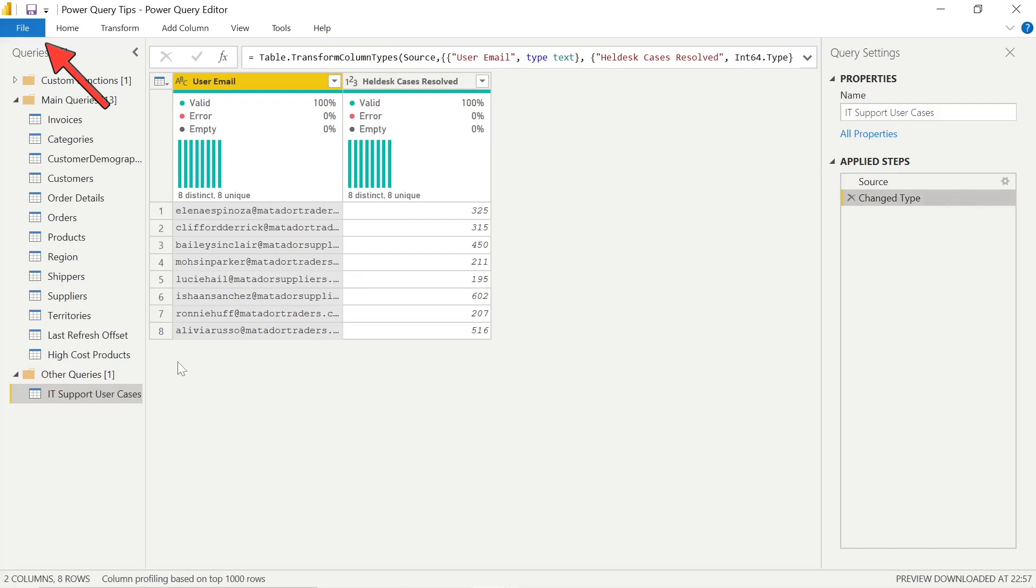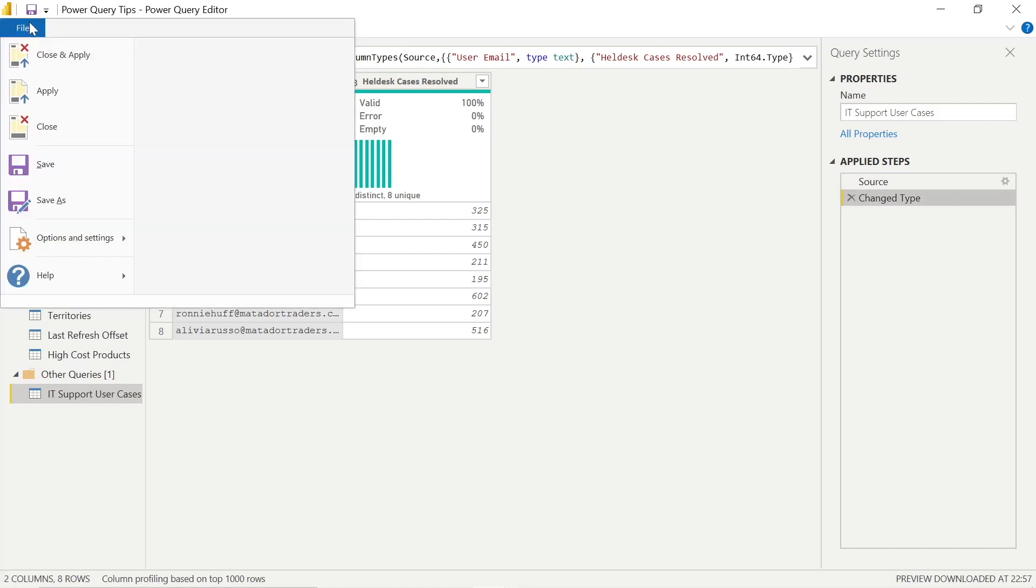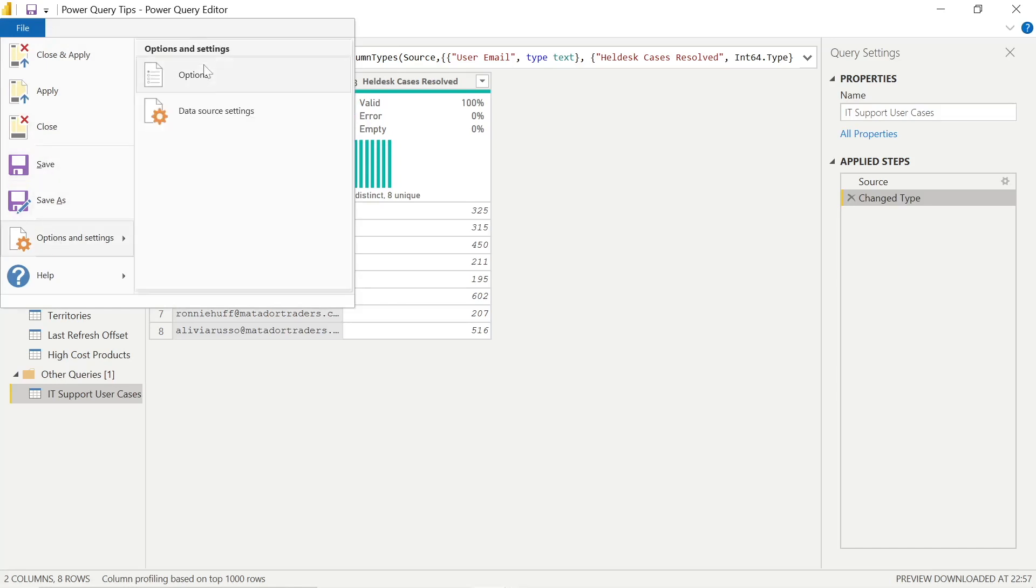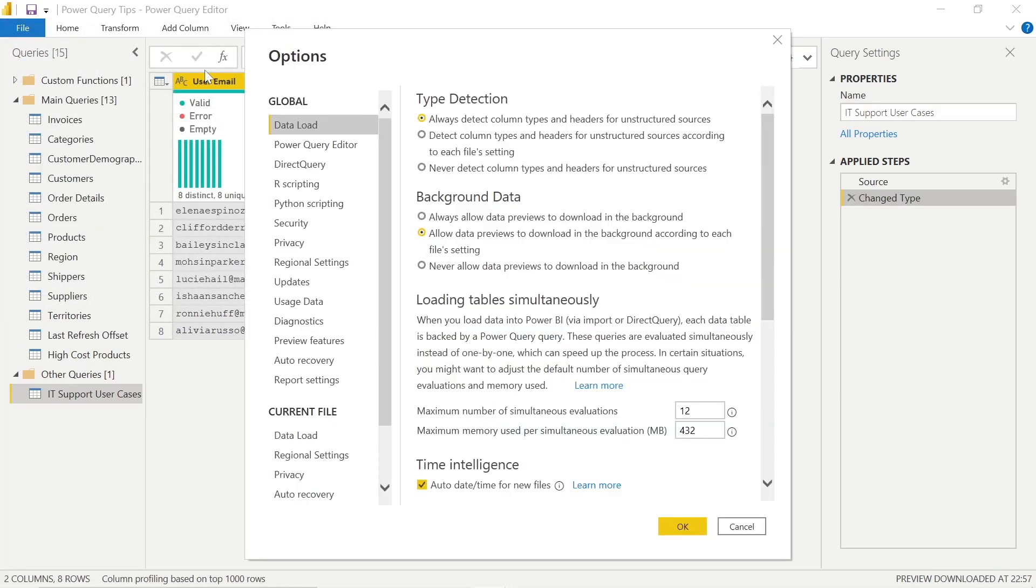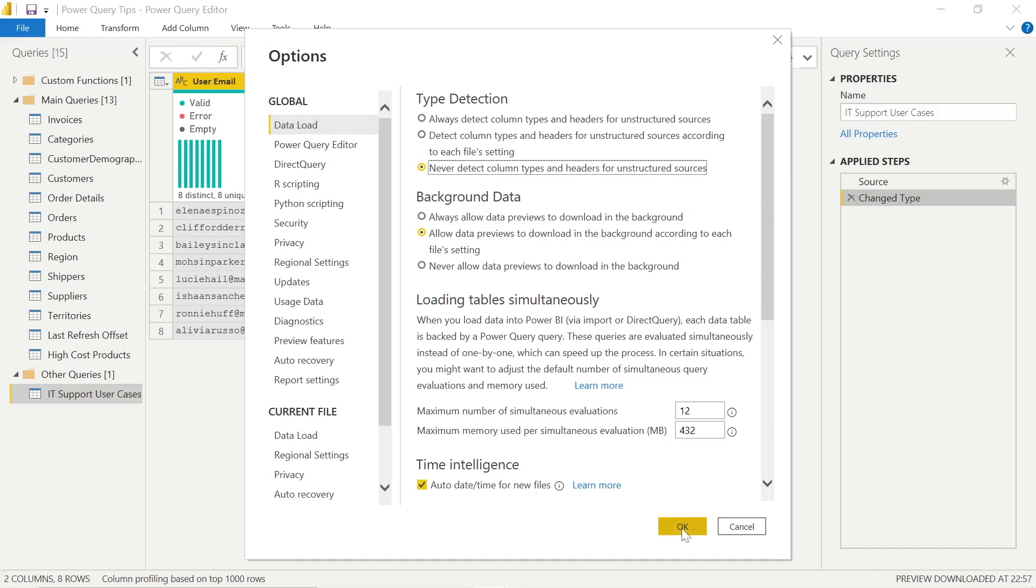Well, there's a simple way to do this. You can go into file, hit options and settings and options again. And when you do so, you'll get the GUI for the settings up. And in data load, you can check away from always detect to never detect column types and headers. And that will resolve that issue.